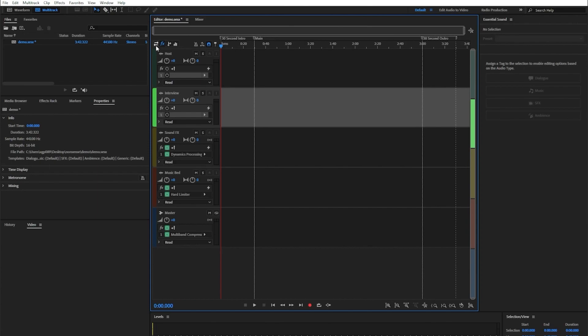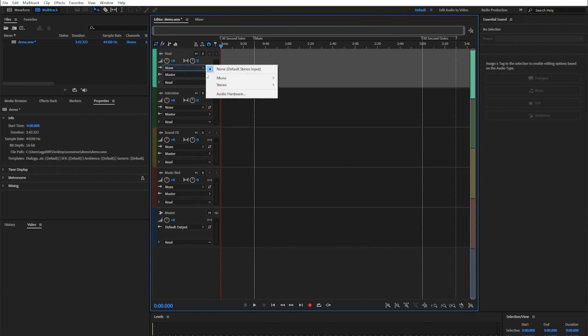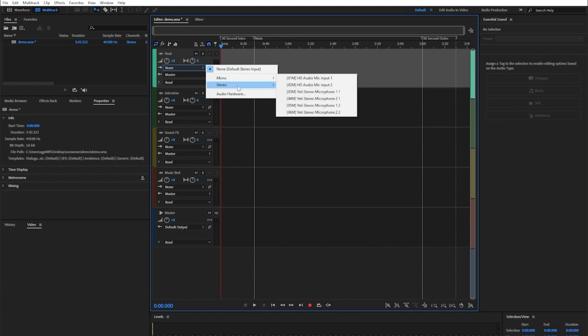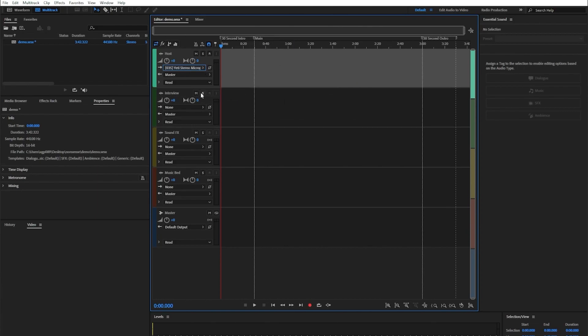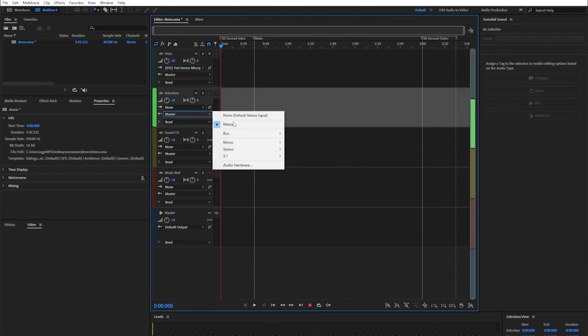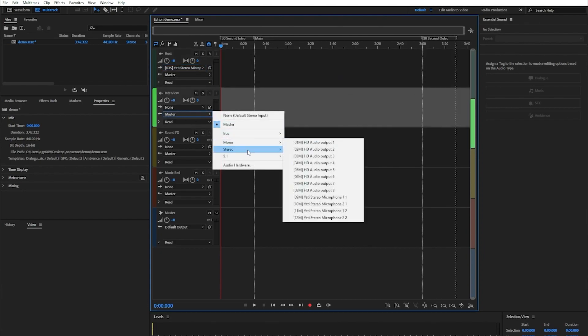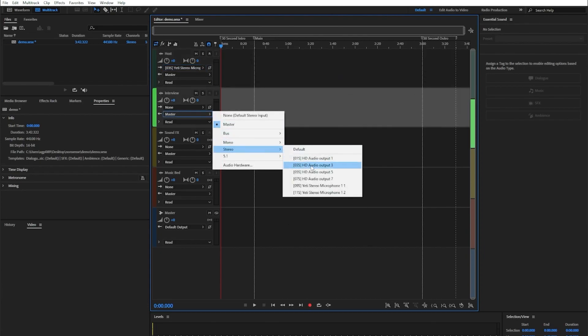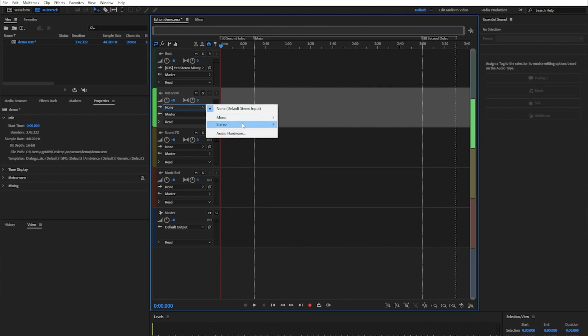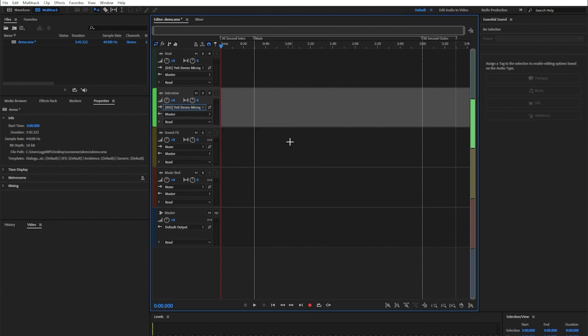Next, we want to change the input and output options. We're going to go to the input and select our stereo first microphone. Then we're going to do the same on the interview. If you're selecting output, it's not going to work. You have to select that input, stereo, and then choose your second mic.